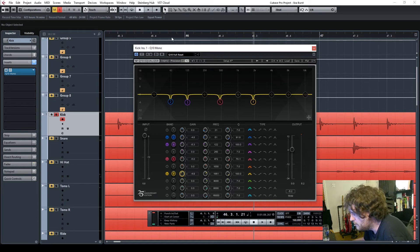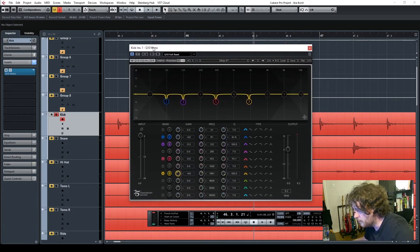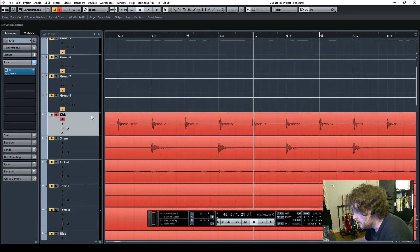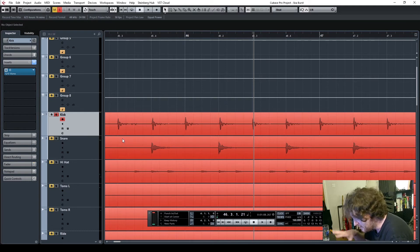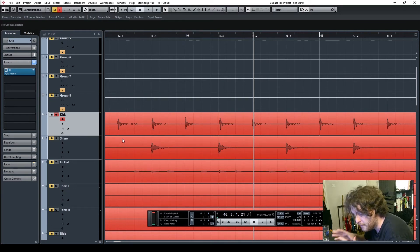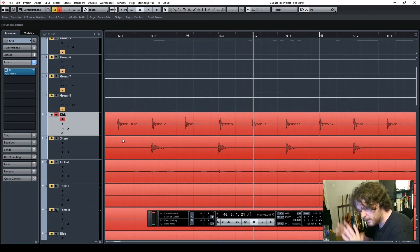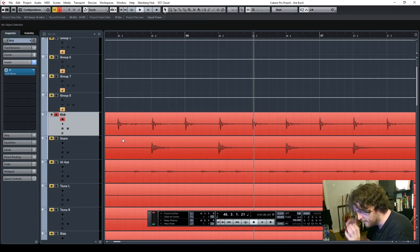The Q10 — either in mono or stereo version — is pretty much the first thing on every channel in my mix. And also when I'm sending out a mix as a stereo pair, as a mixdown, I usually have that on the end as well, just tweaking out a couple of bits where all the tracks together have formed a bit of cloudiness in a particular area.